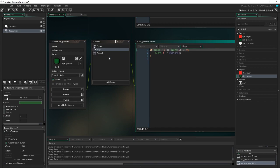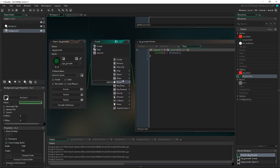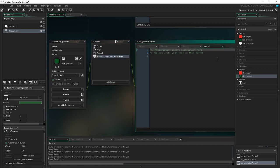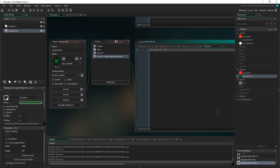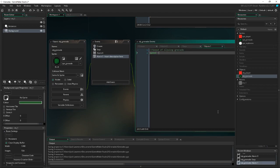We go into Alarm 1 — not Alarm 0, Alarm 1. In here we handle the speed slowing of the grenade: speed -= 1. So every frame the grenade slows down by 1.